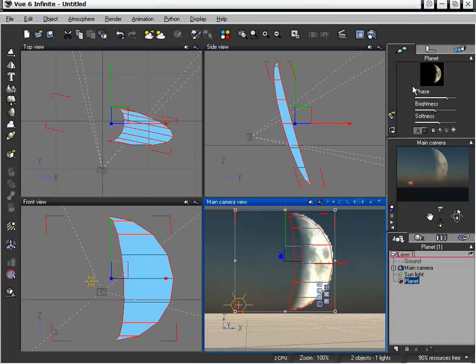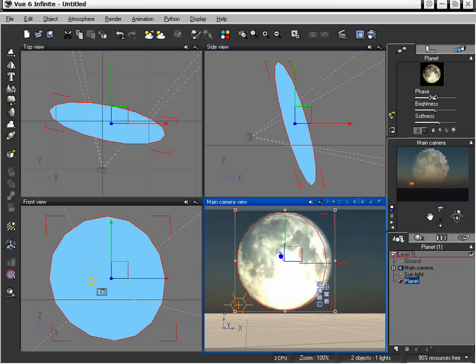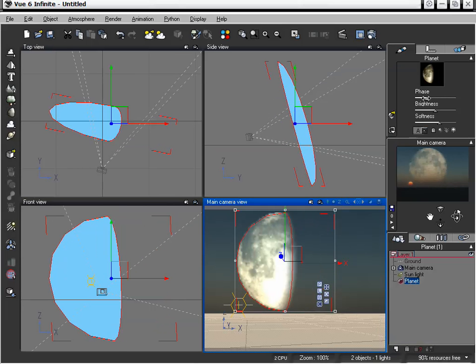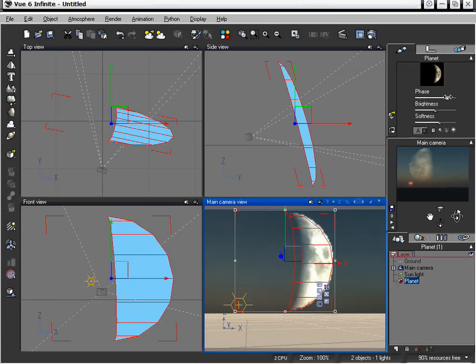Now there's a couple of things we can do to actually adjust this. We can adjust our phase, so of course we can have a full moon, and of course waning and waxing.